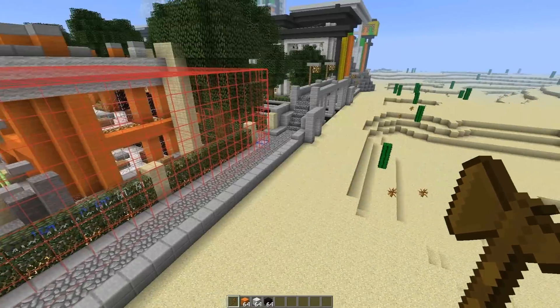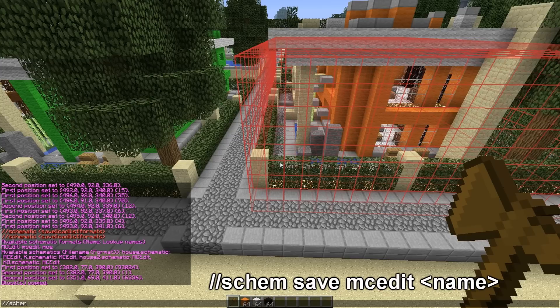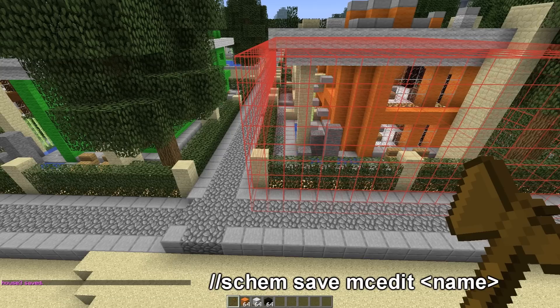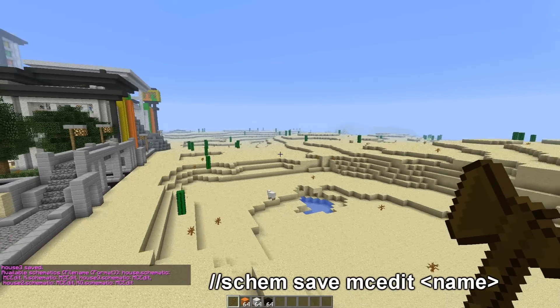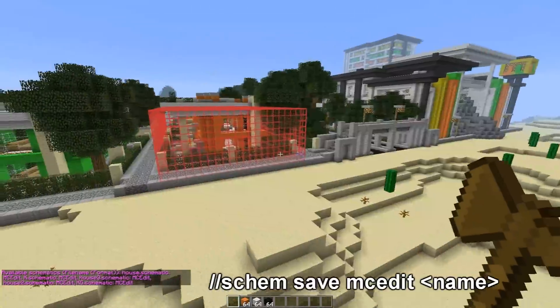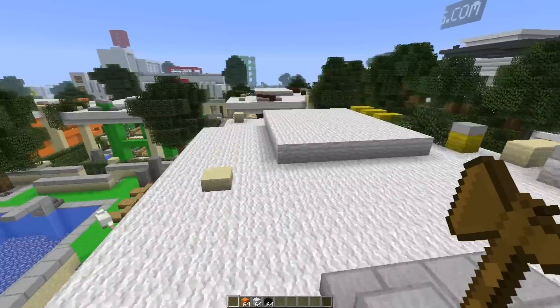So we have the house on the clipboard, and now I need to save it. We're going to do double forward slash, 'schem', and it's always double forward slash when you're doing schematics. We want to do 'save' — that's our function. Next you want to do what format you're saving it in, so just do 'mcedit'. Then a space and the name — I'm going to call it 'house3'. And house3 is there. So now you know how to save it to a file that we can easily take off the server.